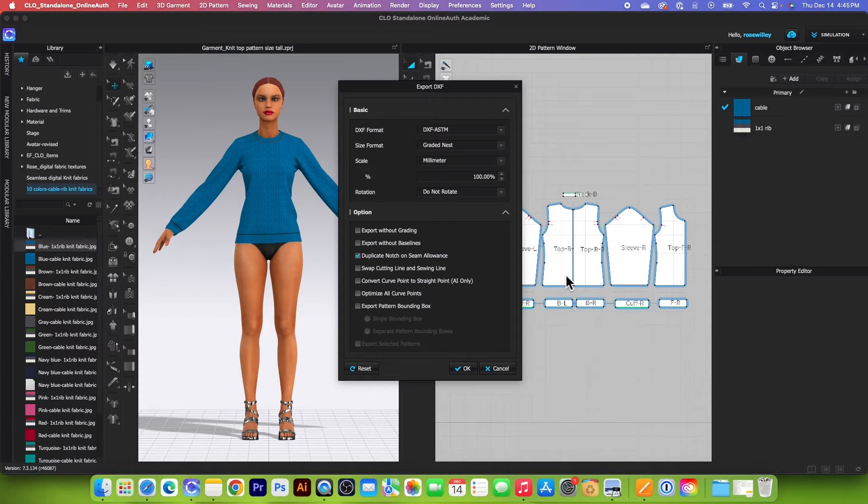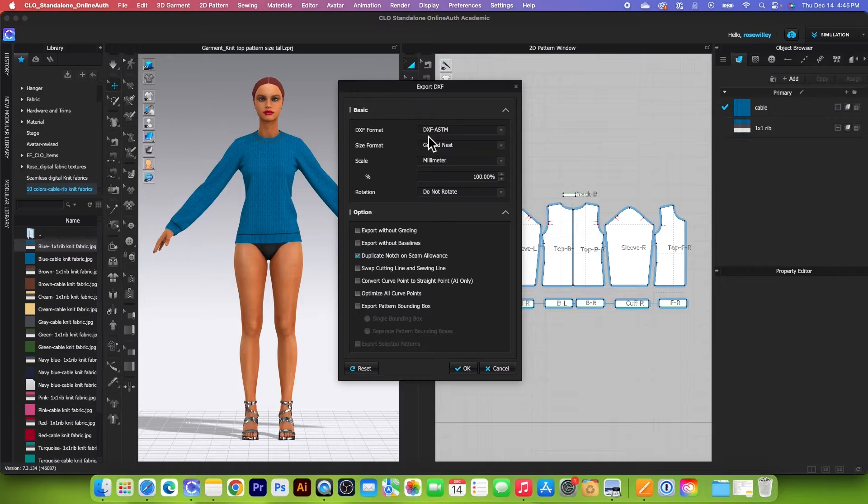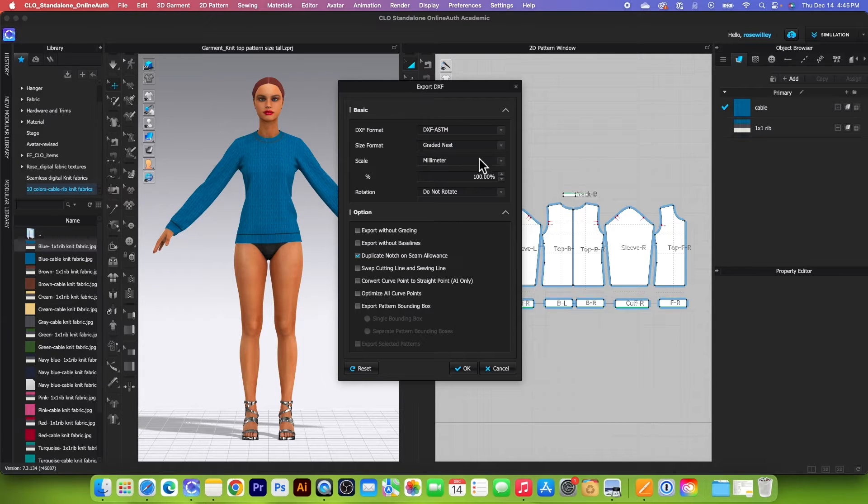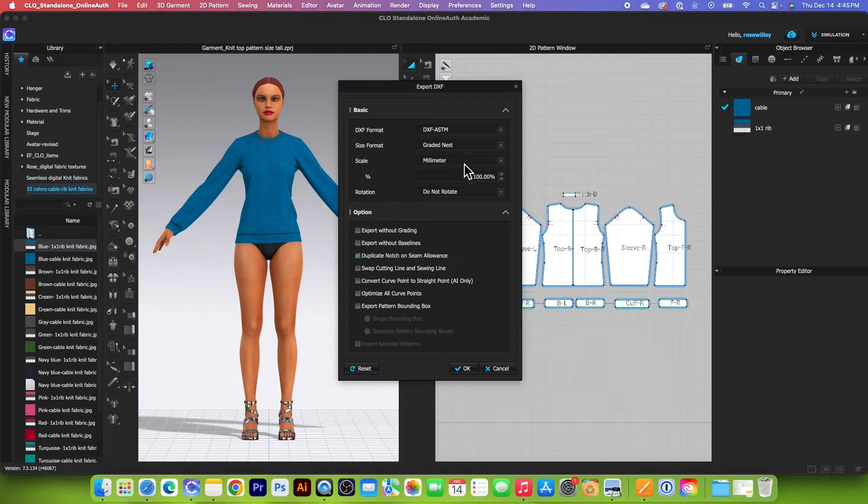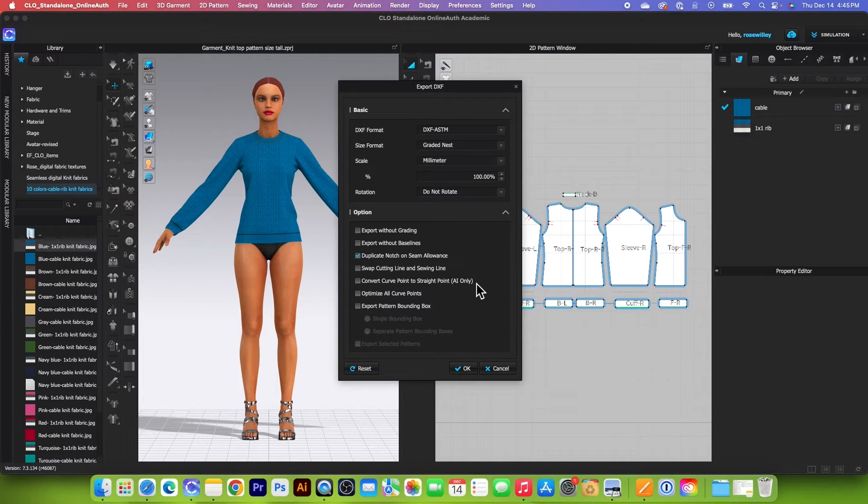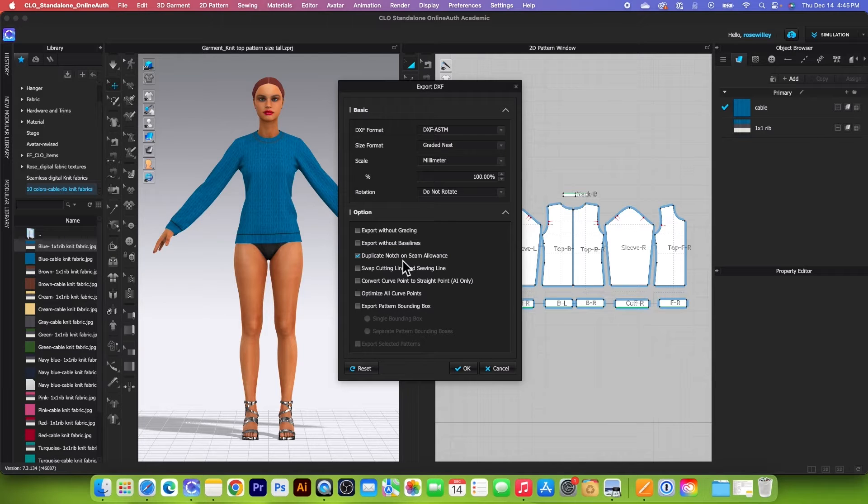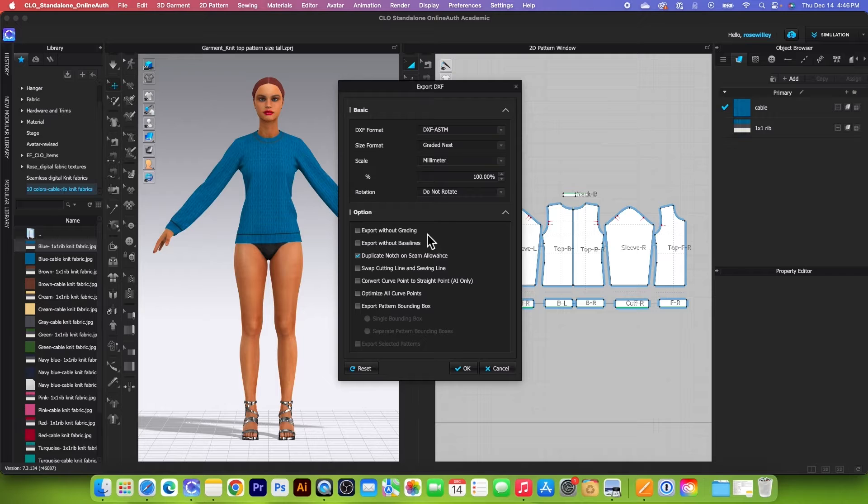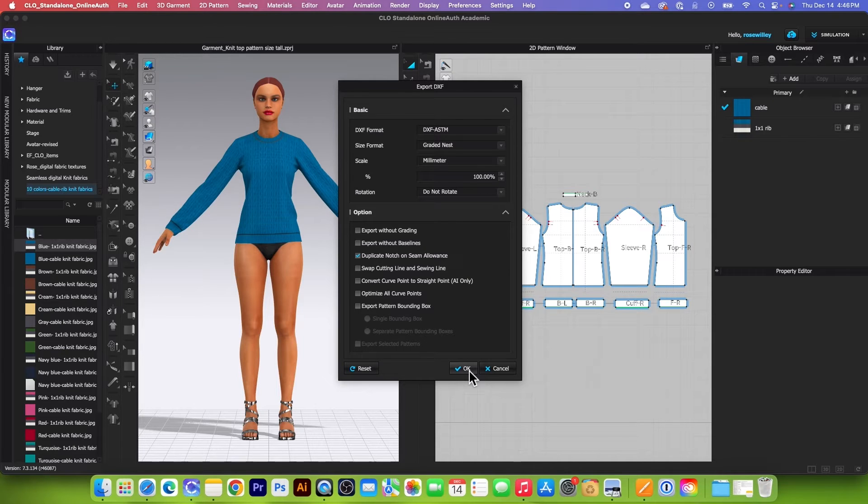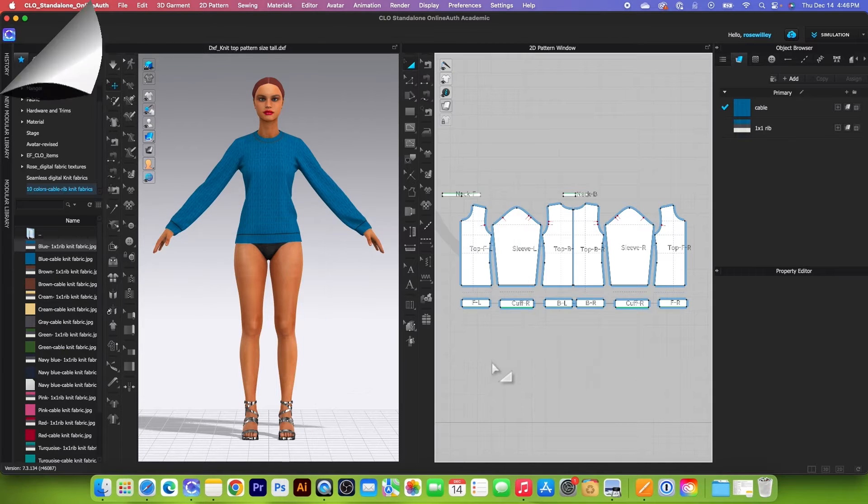All right. So by default, I have right here, DXF format is DXF-ASTM and size format, graded niche, millimeters, scale, and 100% do not rotate. That's perfect. So important part here, we want to duplicate notch on seam allowance. And then leave everything as it is, and I'm going to click on OK.